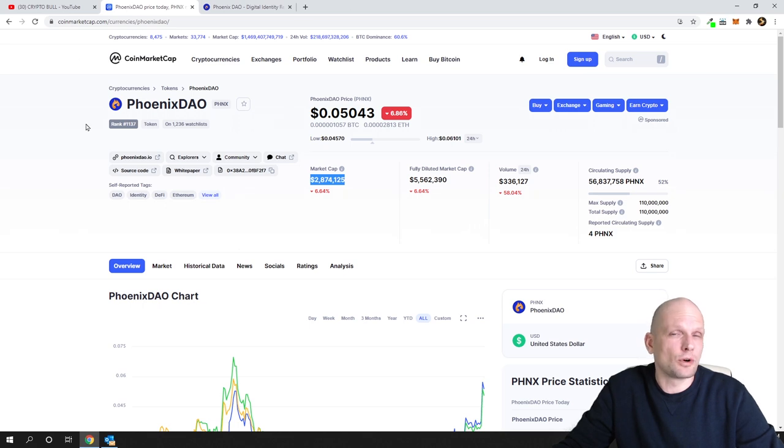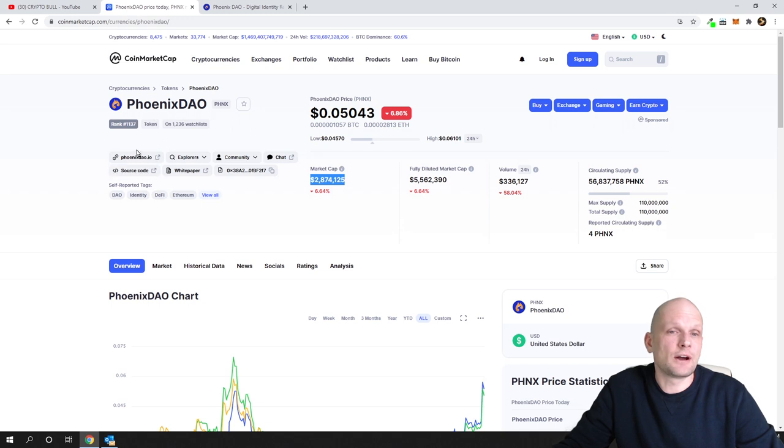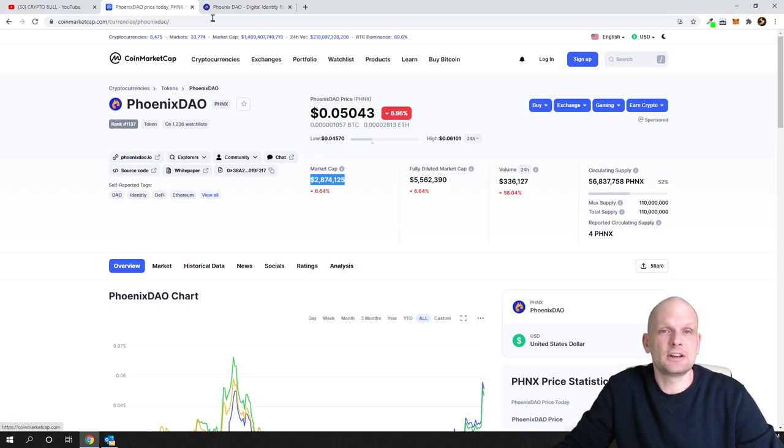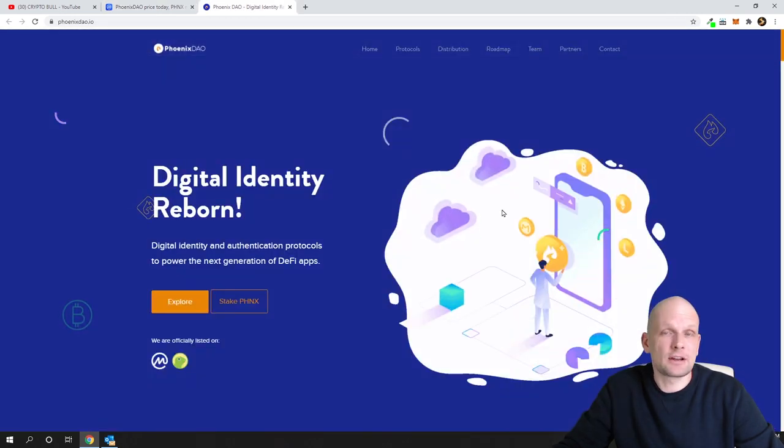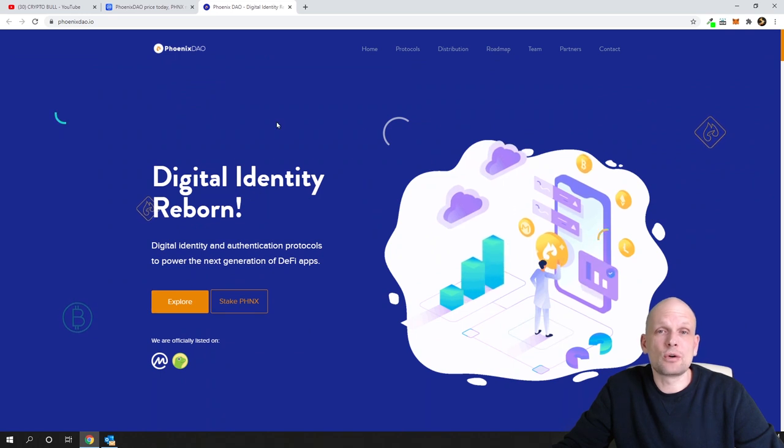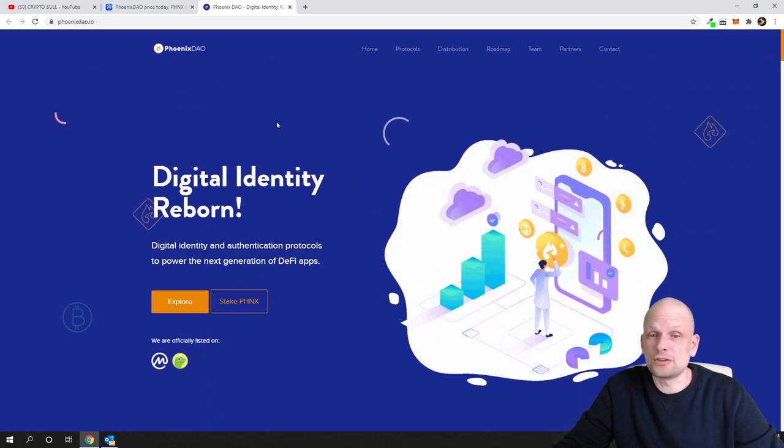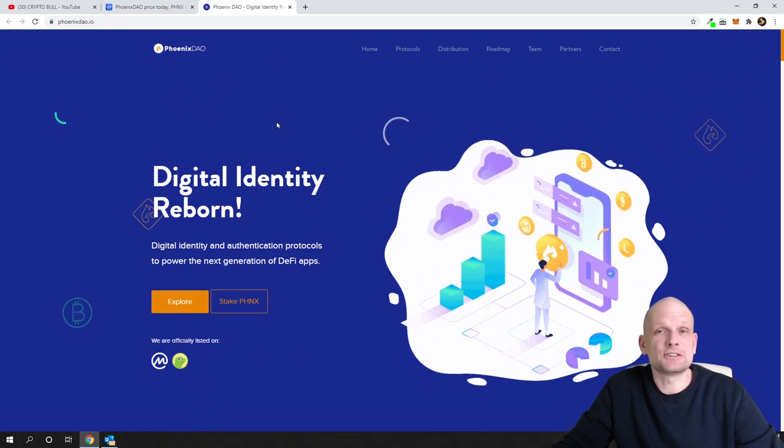In CoinMarketCap or CoinGecko you will find its website. You will get redirected to PhoenixDAO website and you will see that this project is doing many good things and they already have some working projects.